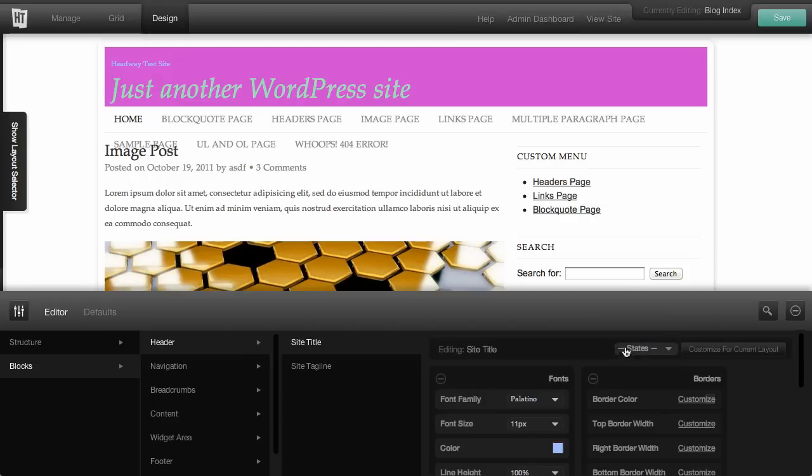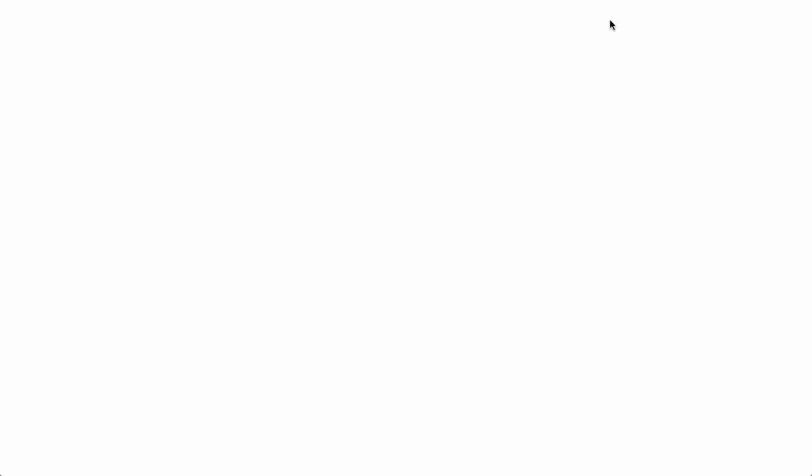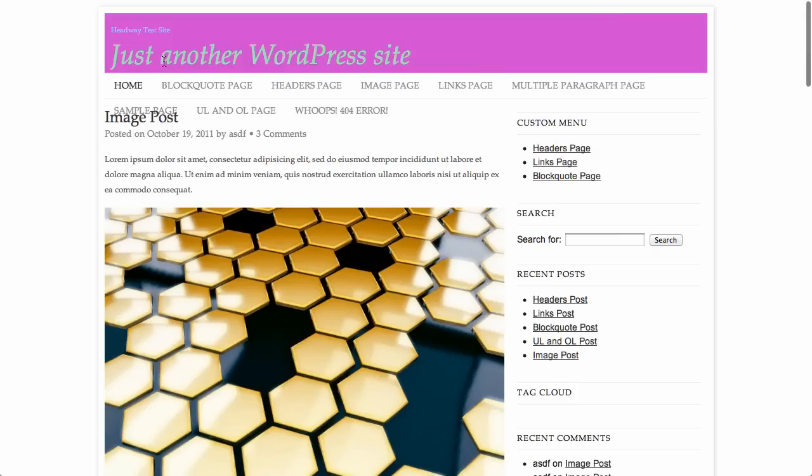Think of this as your site title. Let me save this really quick and view your site. So the site title, if you're not using an image, is your link to go back home.